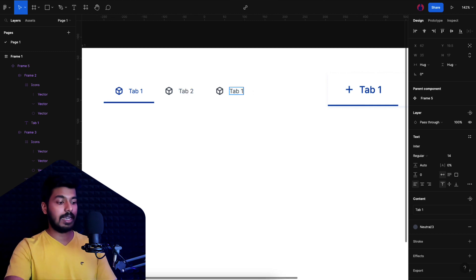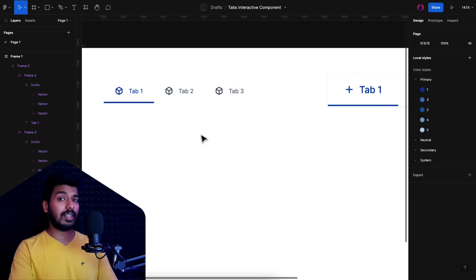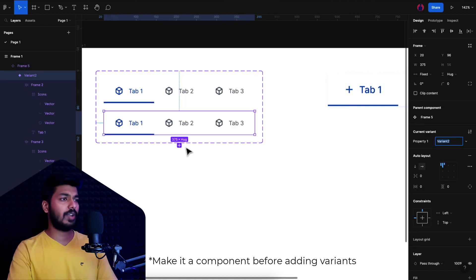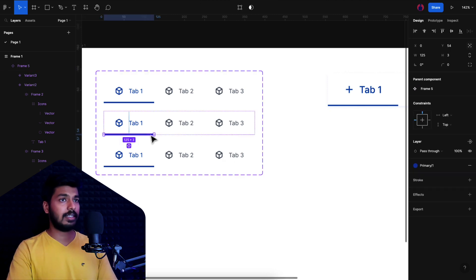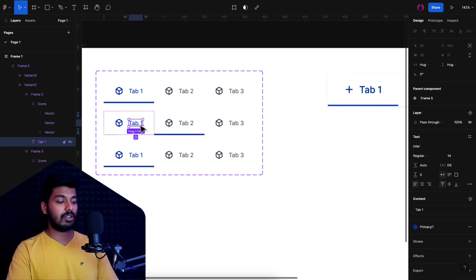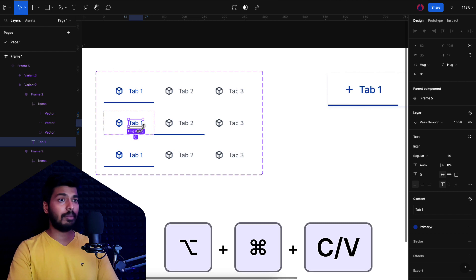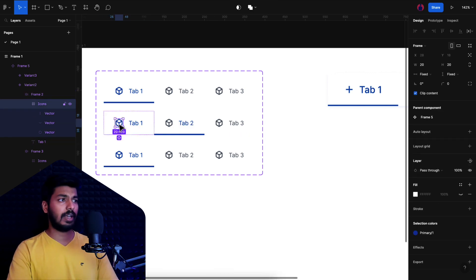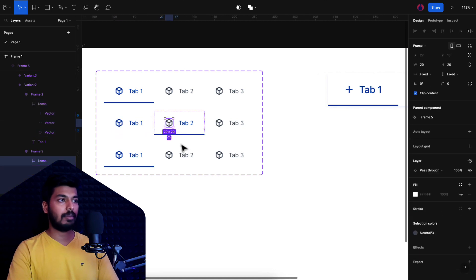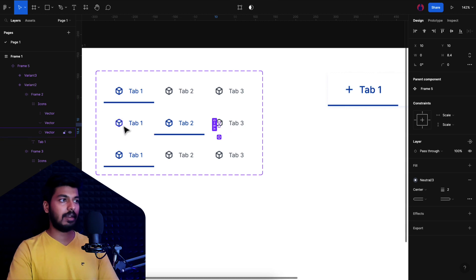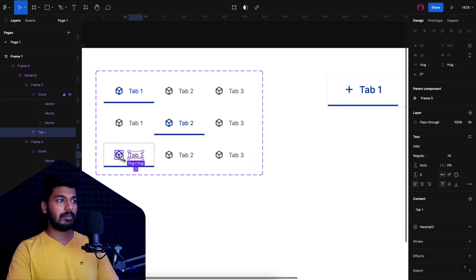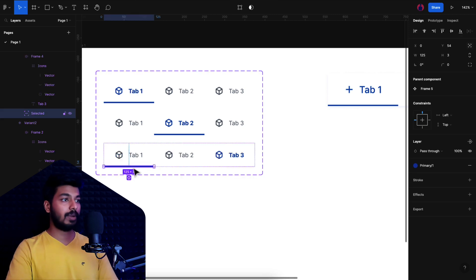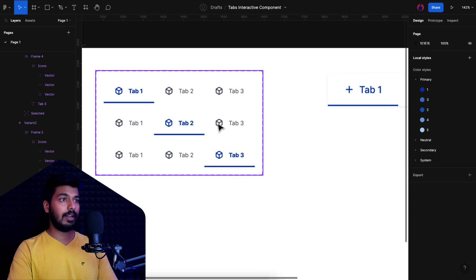With the base component ready, I'll change the text for the other tabs to 'Tab 2' and 'Tab 3' and start adding variants. I'll add variants — we need three: one where Tab 1 is selected, one for Tab 2, and one for Tab 3. For the second variant I move the indicator line to the center and copy-paste the correct styling properties using Option+Command+C and paste. I repeat this for each variant, adjusting the colors and the indicator position so that for the third variant the indicator is at the far right.